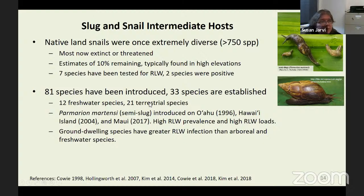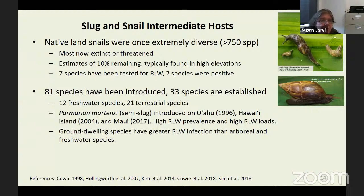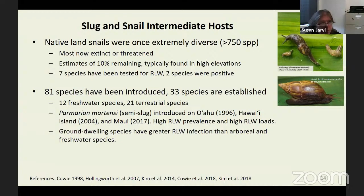Parmarion martensi was originally introduced on Oahu in the mid-1990s, documented on Hawaii Island in East Hawaii in 2004, and then on Maui in 2017. That's when they had an outbreak in East Maui of six human cases, and they documented that the semi-slug was actually on Maui. It's not yet on Kauai, and I hope to keep it off Kauai. Ground-dwelling species of slugs and snails have higher rat lungworm infection rates than those that are arboreal or freshwater.